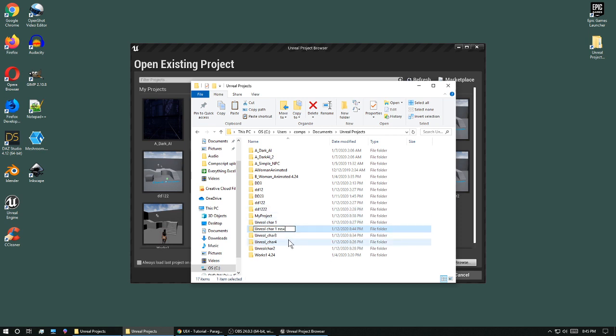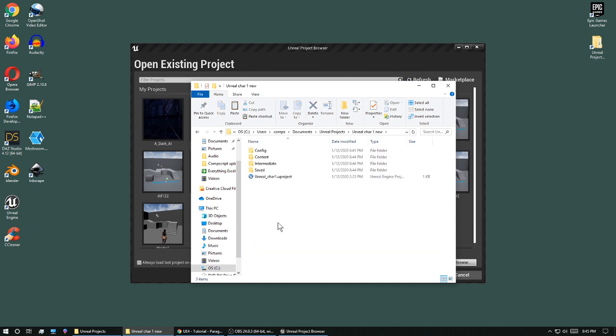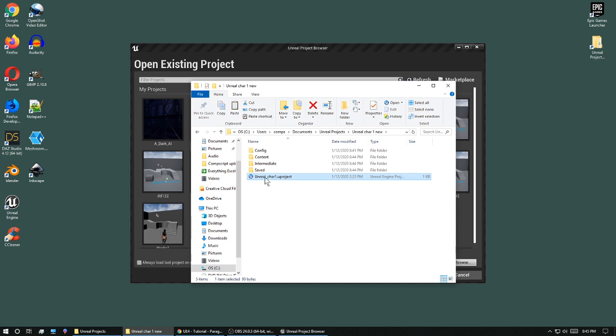Okay. Open it up. Now this is what we see in Unreal. The .uproject file. And I'm going to change this to New.